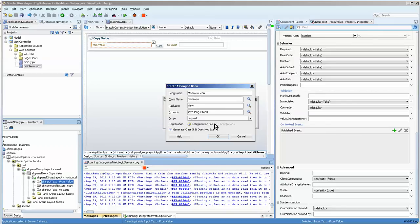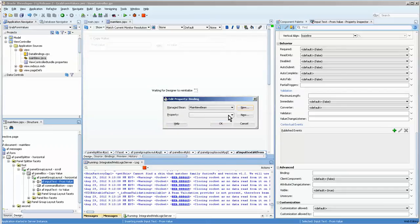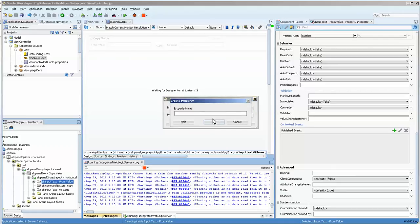Doesn't matter what the name of it really is for this example. And we're going to call this, we have a copy from.